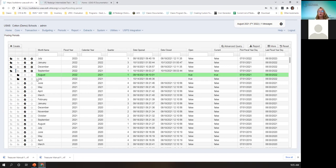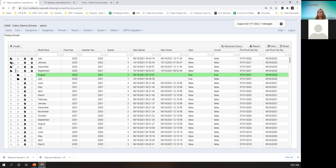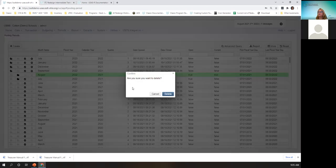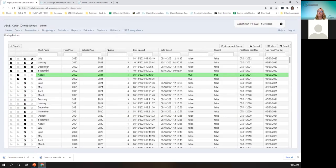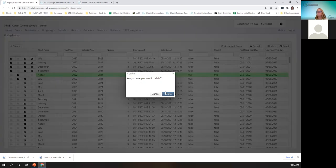You only have one current posting period, and it's indicated with the green highlighted line. We're in the month of August. It's also indicated in the right-hand corner, and everybody who logs in will see that. You can delete a posting period with this icon as long as there are no transactions attached to the period. So if I try to delete September 2021, it gives a message that a transaction was tied to it, so I can't delete it. However, if I accidentally created January and caught it right away without posting anything, I am able to delete it.